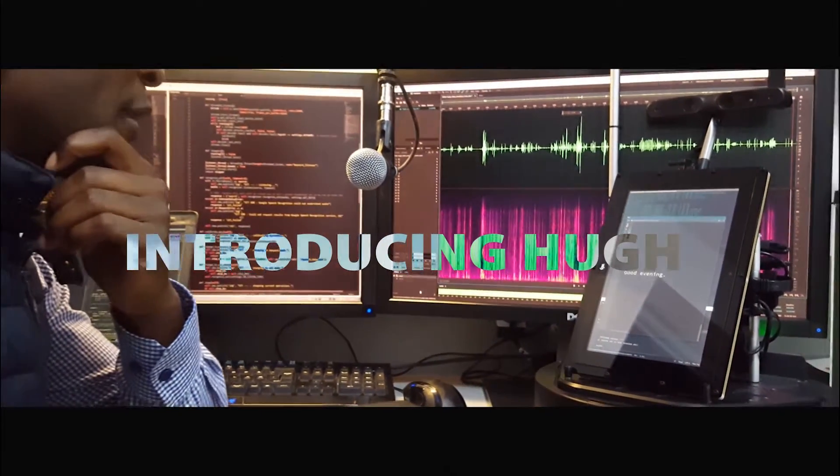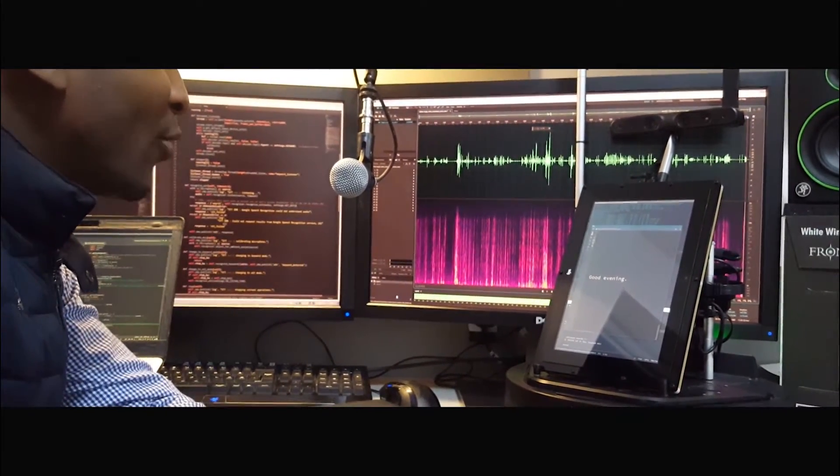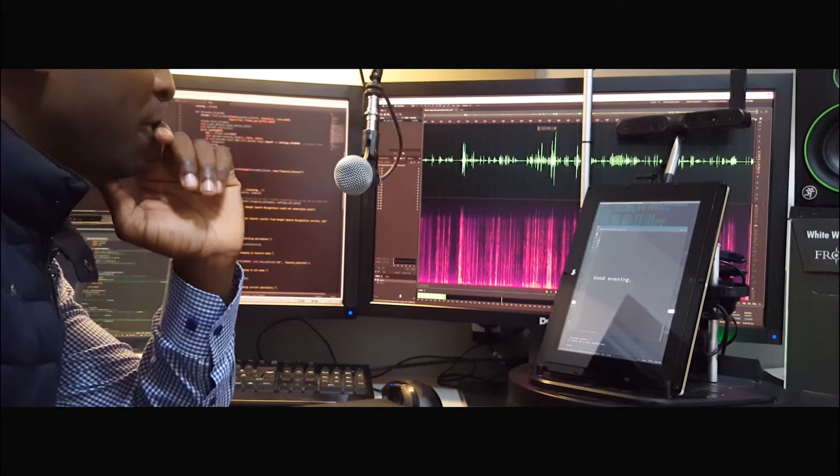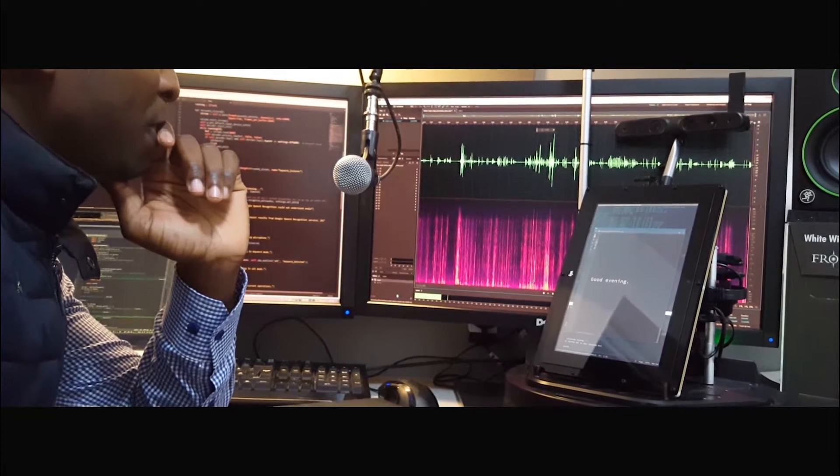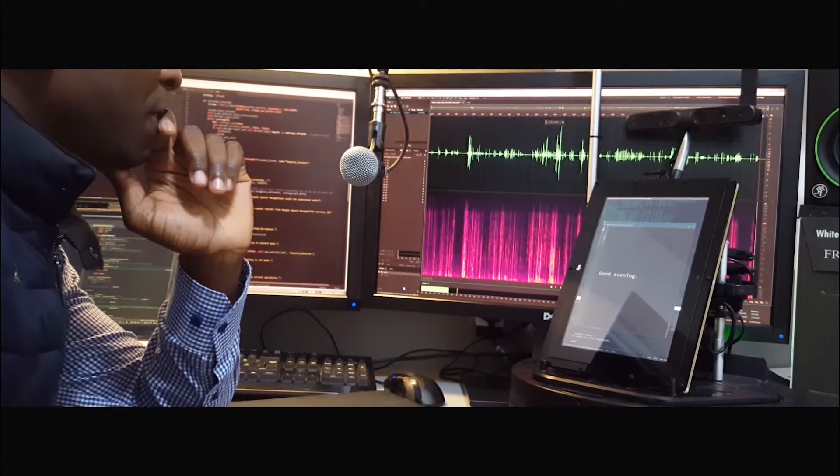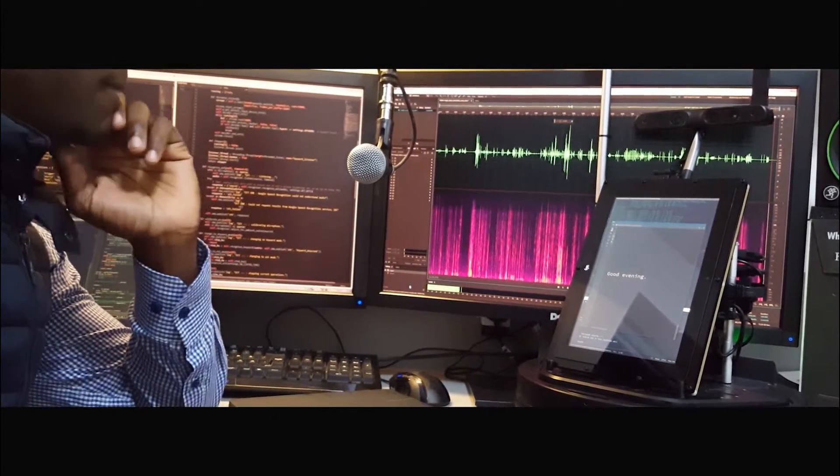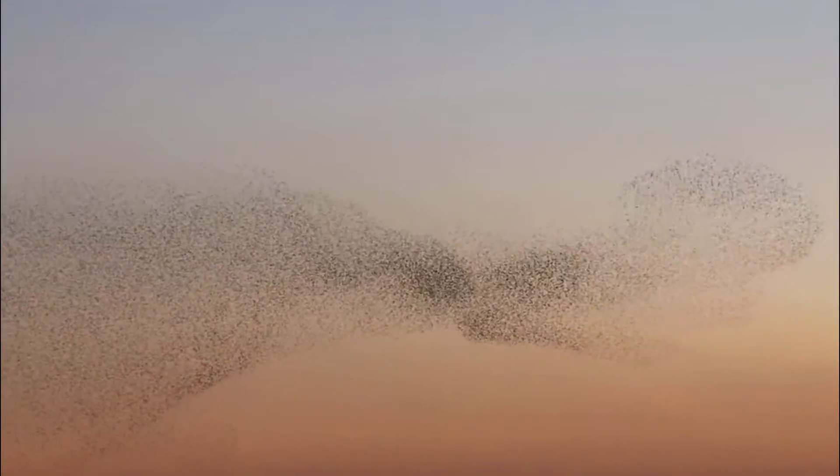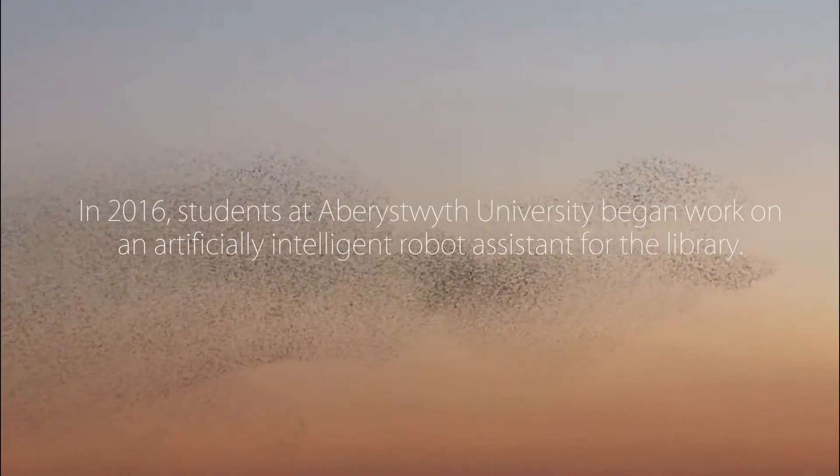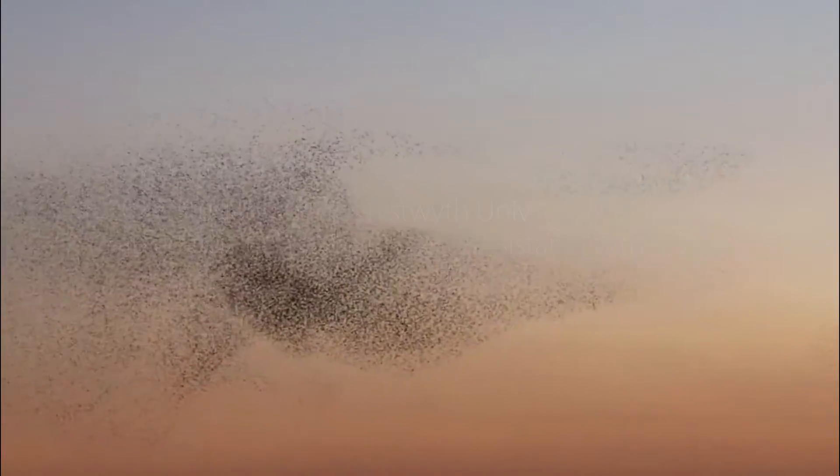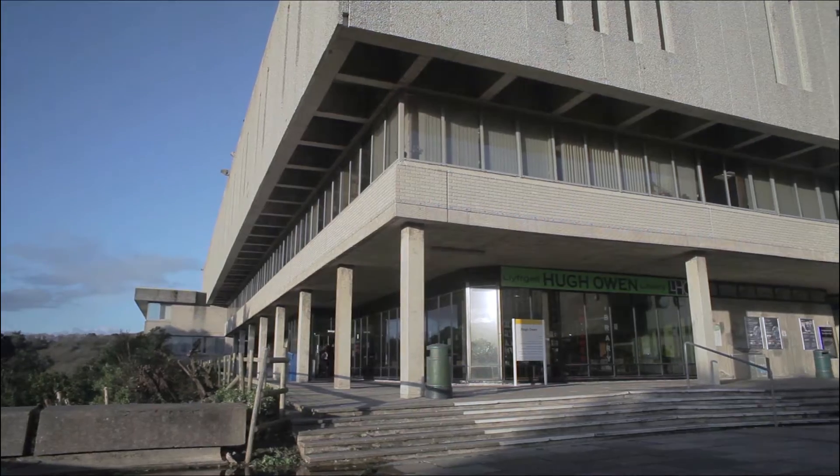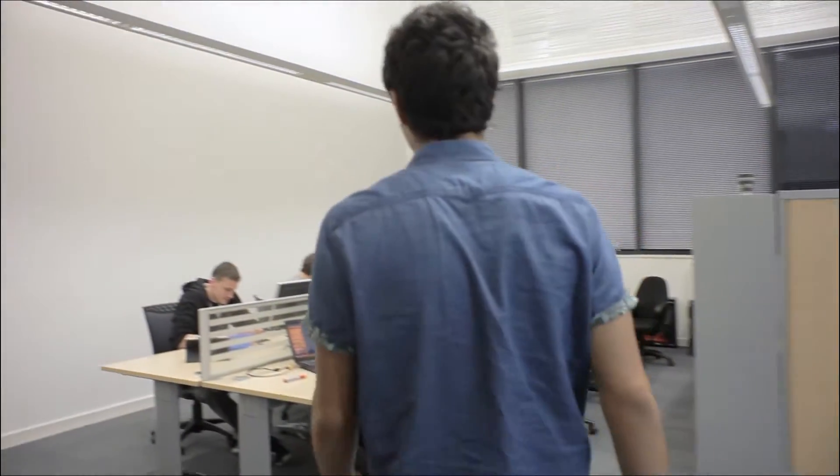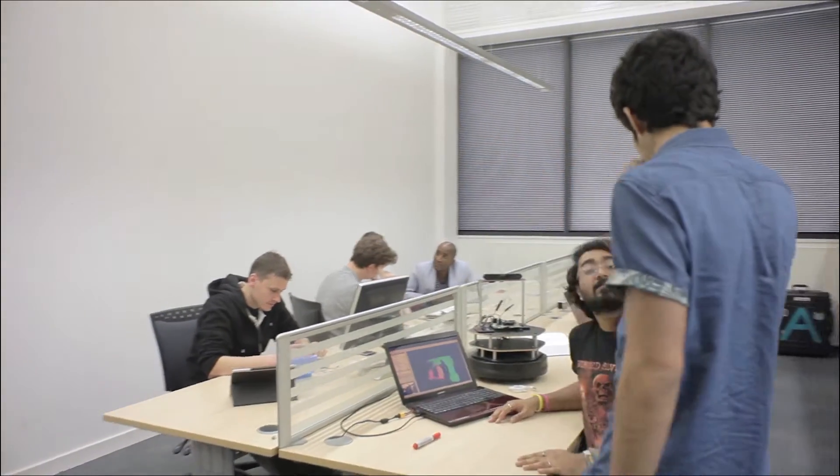Where can I find the book Foundation Maths by Anthony Croft? Hello, there are three copies of Foundation Maths by Anthony Croft in aisle number four. Would you like me to take you there? Thank you.